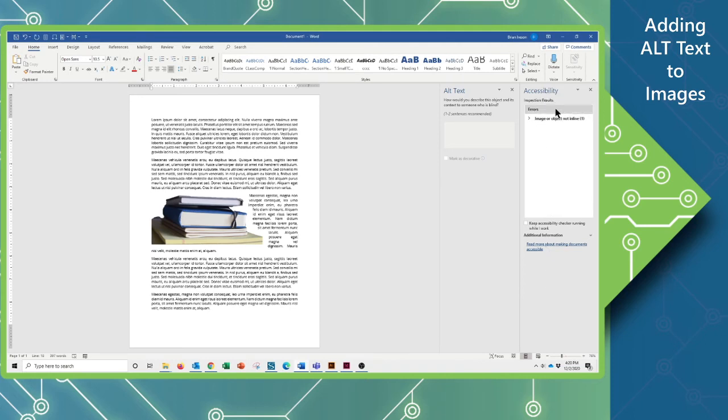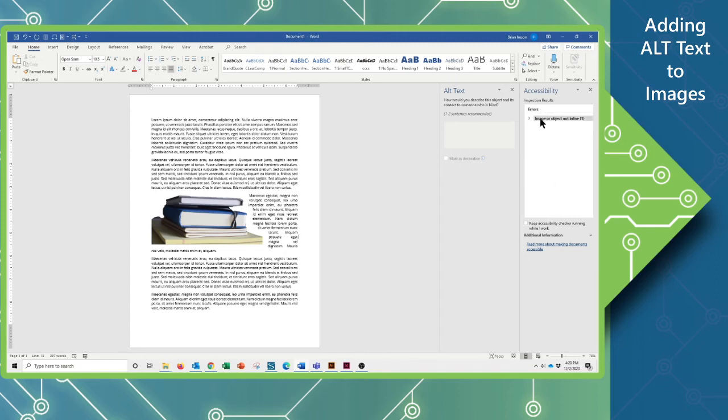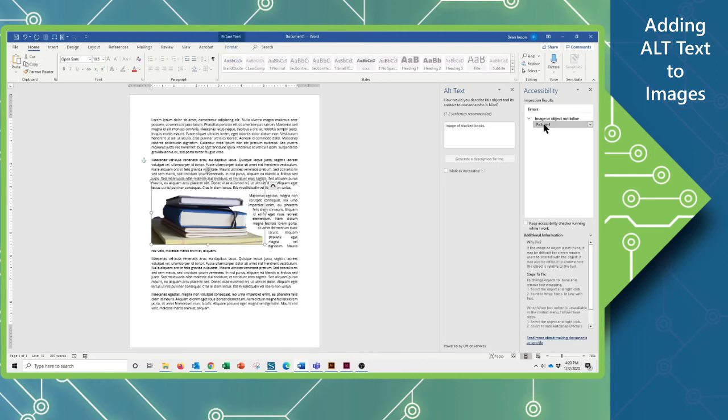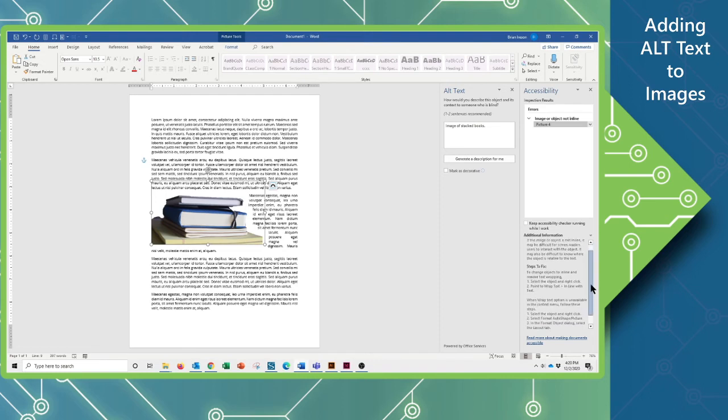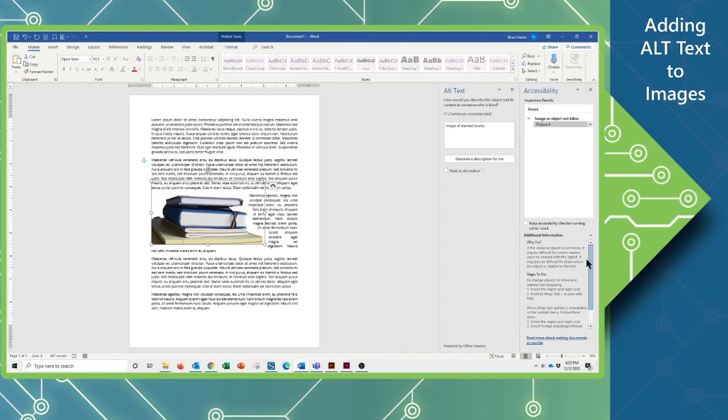And if I had any errors or issues that would be listed here, I can go ahead and I can choose this, I can choose this, and I can see information about this. Why fix it, what I need to do to fix it, and I can look at all kinds of information about this.